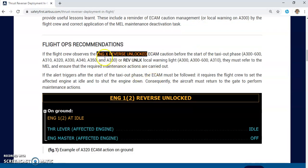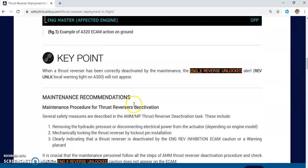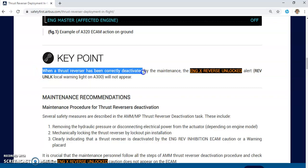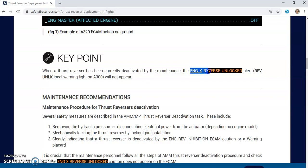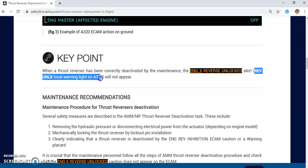As a pilot, you need to take care about the message 'Engine X Reverse Unlocked' — this is a no-go ECAM caution. The key point from this scenario: when the thrust reverser has been correctly deactivated by maintenance, the Engine X Reverse Unlocked alert must not appear on the ECAM. This applies to the A320, A330, A380, A350, and A300 — you need to verify that the reverse unlocked local warning does not appear on the A300 aircraft either.